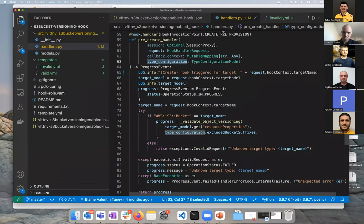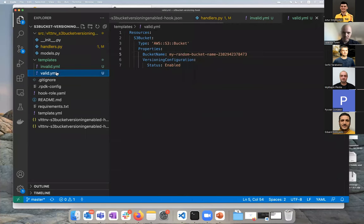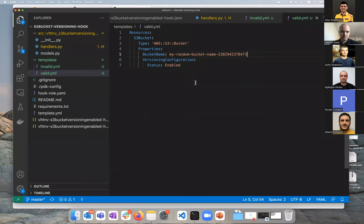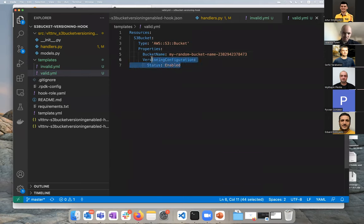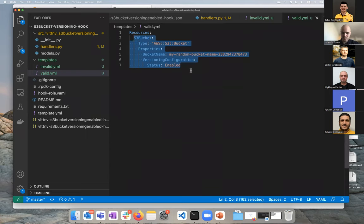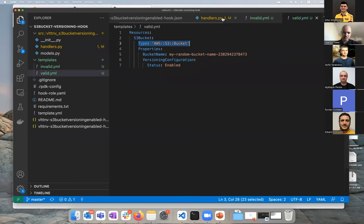Let's have a look at the very simple example template before we go back to the code. This is a super simple YAML template that creates an S3 bucket with versioning enabled. When you specify, when you access the target model, you get this section of the resource, which is what you want to perform static code analysis and security checks on. And the target type is this, the bucket. So let's see how we use this.